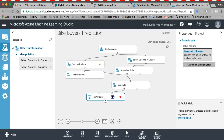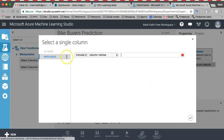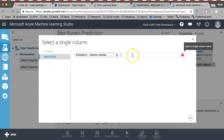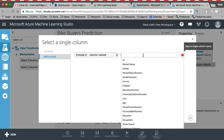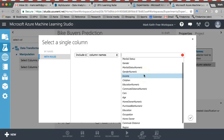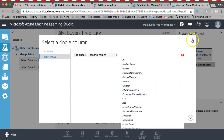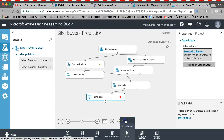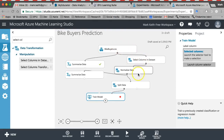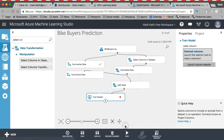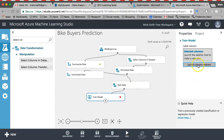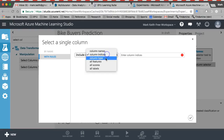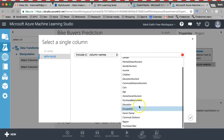Anything that's numeric will still normalize to a z-score — that's totally fine. Back in Train Model, it's going to ask which column I want to predict. Select a single column. I'll rerun from select columns — let's run selected on normalize data and split data. Once I come down to train model, since I ran select columns I should get the right columns. Purchase bike numeric — that's the one I want to predict.